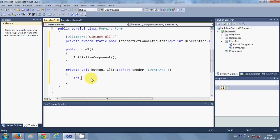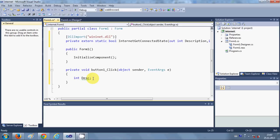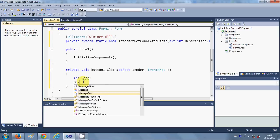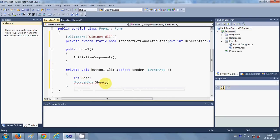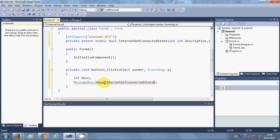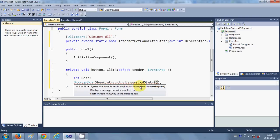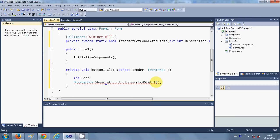Now go to your button click event. In here we are going to declare an int variable. I have given it the name 'Desc' for description. Just below that write 'MessageBox.Show' with brackets.